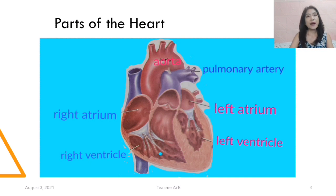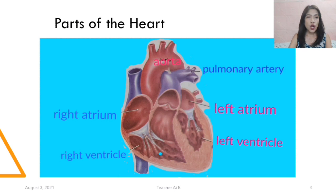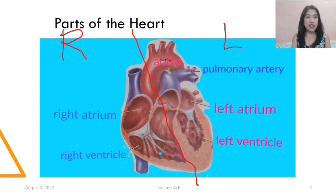So we have here the parts of the heart. I put there the six parts of the heart. We have the right atrium, right ventricle, the left atrium, the left ventricle, the pulmonary artery, and the aorta. To make it easier to name the parts, let's divide the heart into two — the right and the left. On the right, we have the right atrium and the right ventricle. On the left, we have the left atrium and the left ventricle.